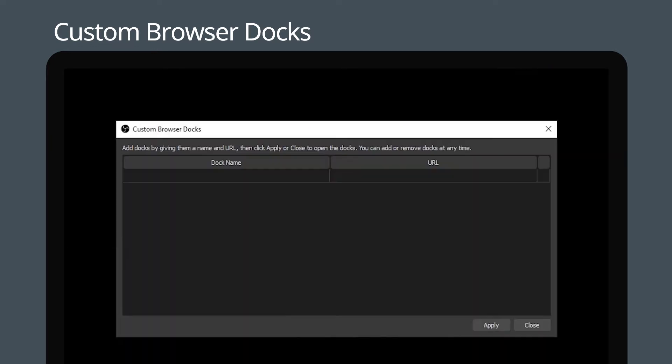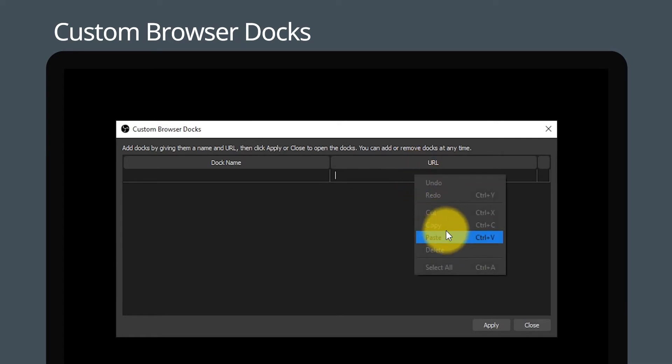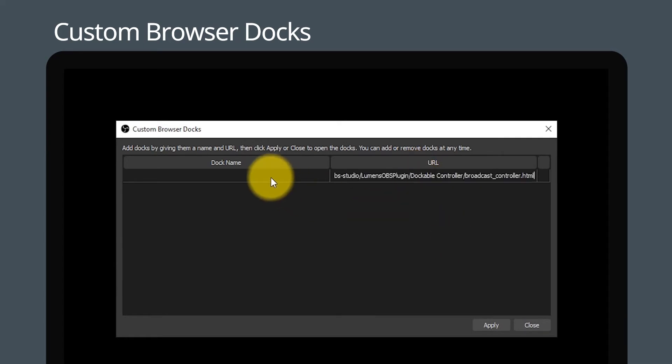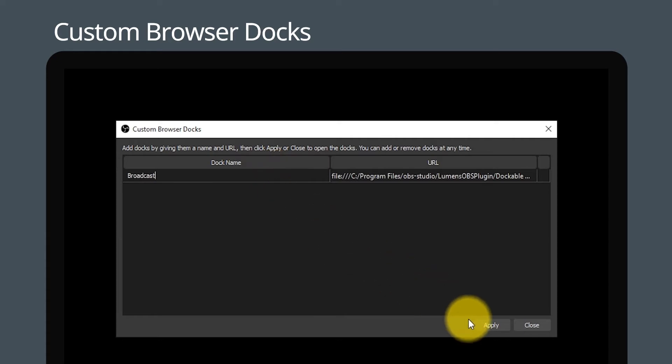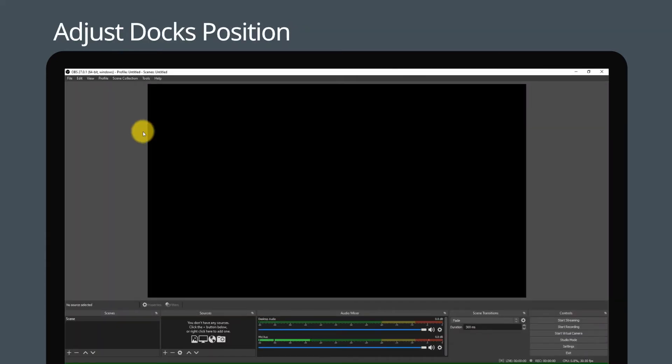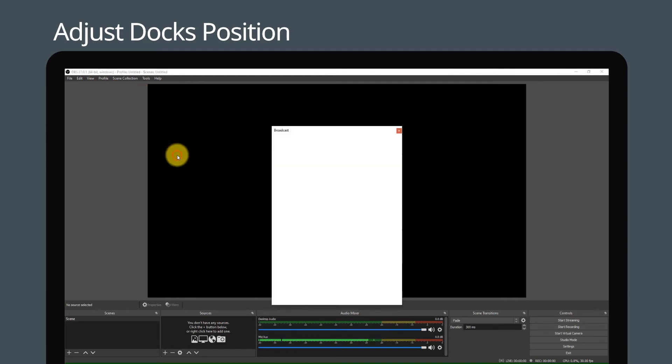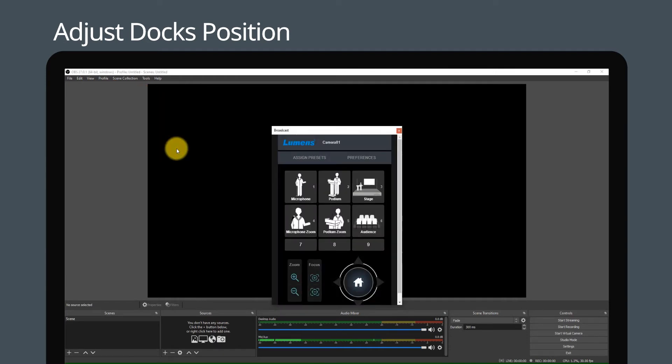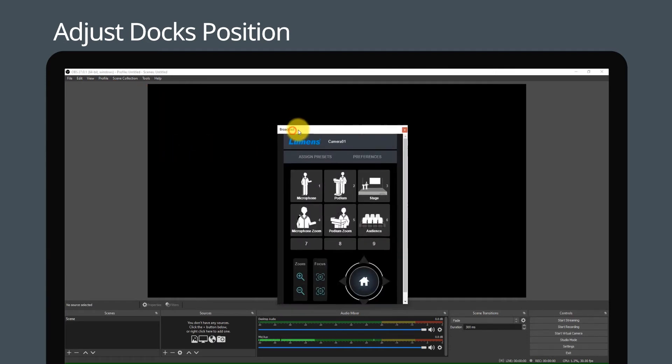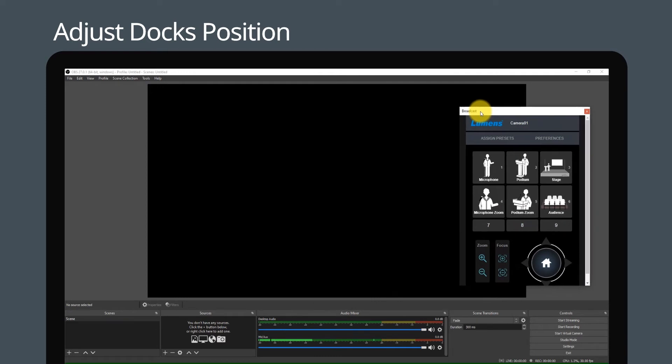Paste the URL and enter the dock name and click apply. Go to View and click Docks, and select the dock scene you want to use. Drag the docks to adjust the window position.